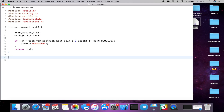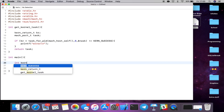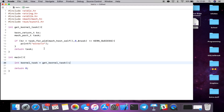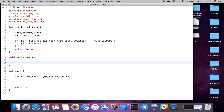In our main function we create int kernel_task and call get_kernel_task — that's the first step done. Now, how do we actually manipulate kernel memory? We use vm_read and vm_write. The one most of you are probably more excited about is vm_write, because it allows you to apply patches to the kernel and manipulate memory in any way you want — overwrite variables, strings, anything in the kernel with arbitrary bytes.